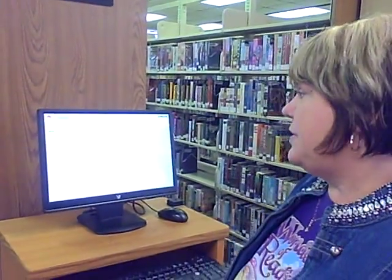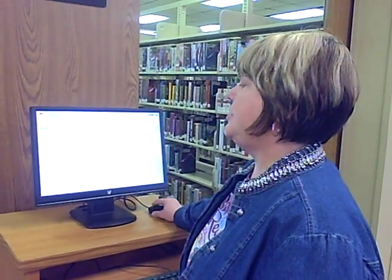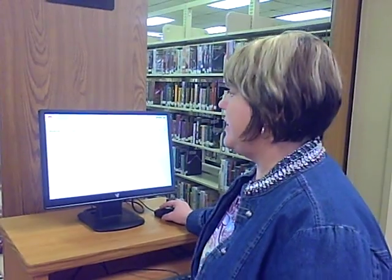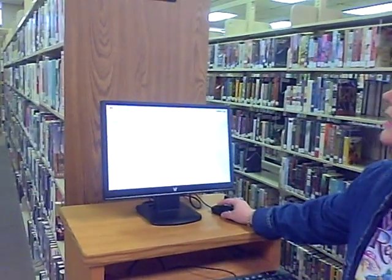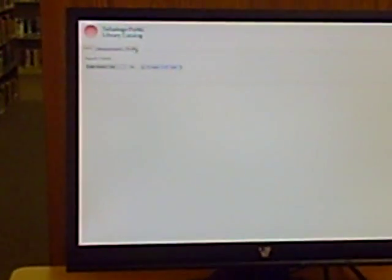Let's say you wanted to look up a book on this card catalog. You could do it three different ways: search, advanced search, or browse. Right now we are on search.